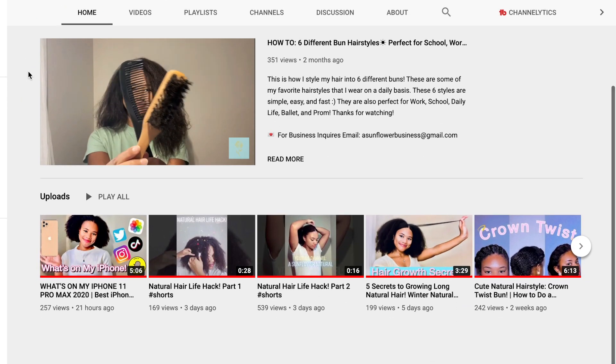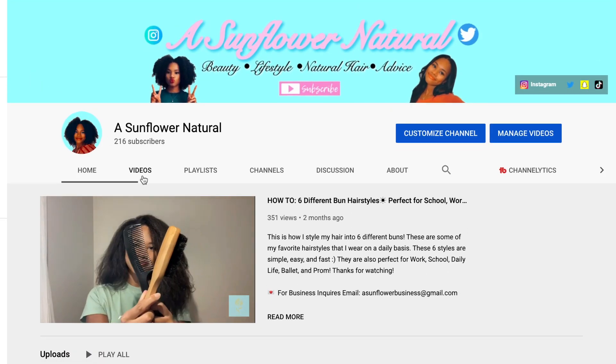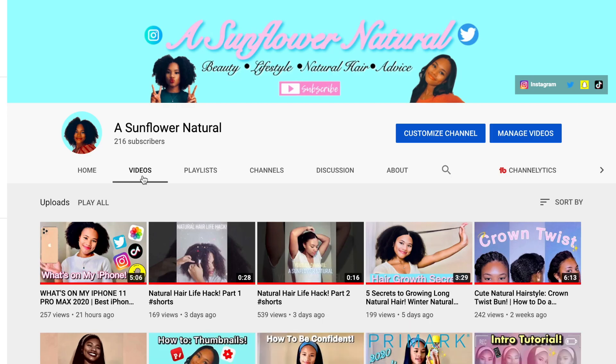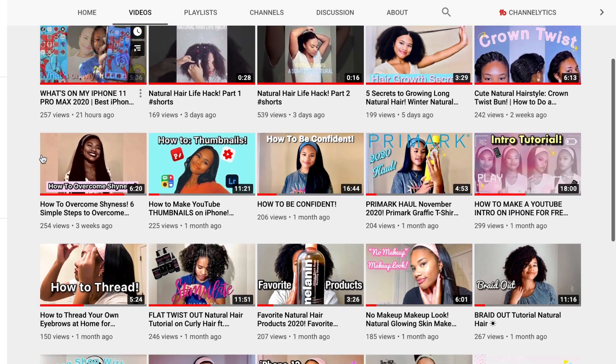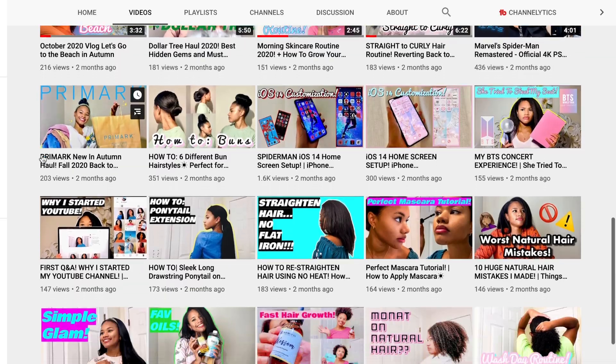Thank you guys so much for watching, and make sure to like this video if you found it helpful. Also make sure to subscribe to my channel if you haven't already. I'll see you guys in my next video. Bye guys!